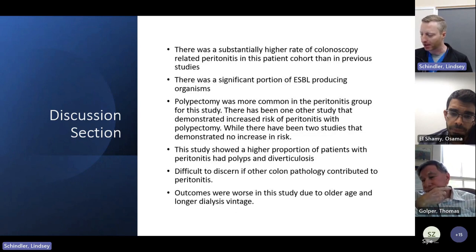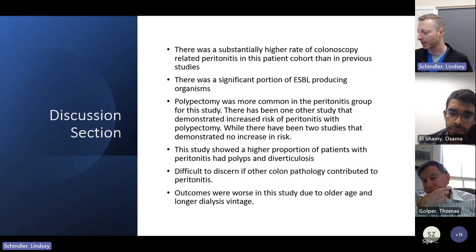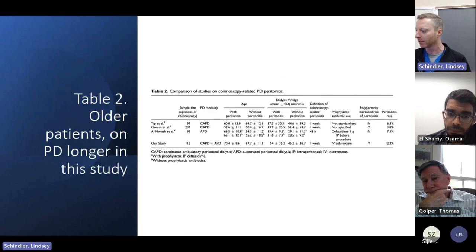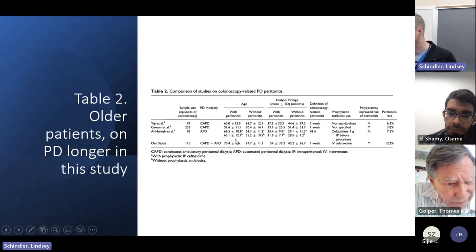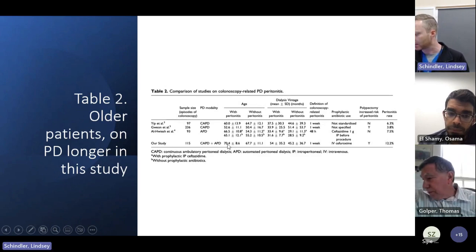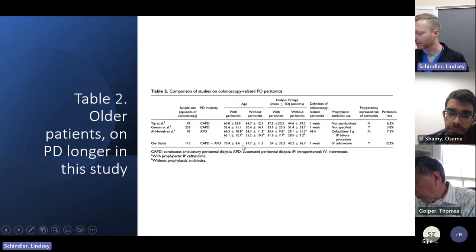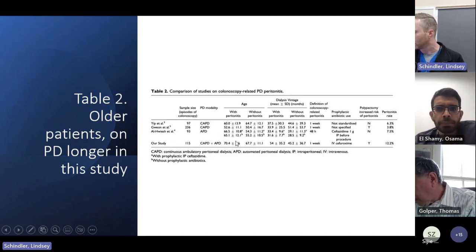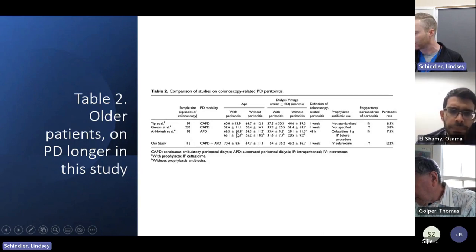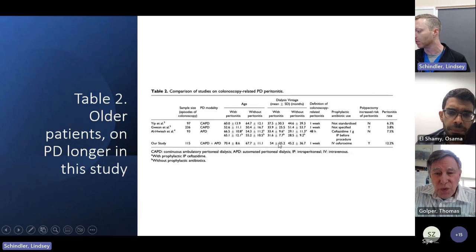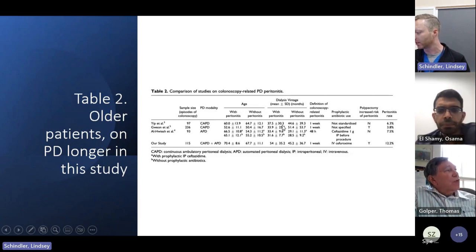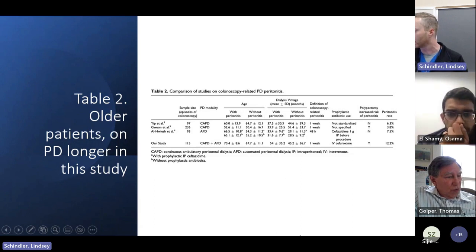The authors postulated that outcomes were worse due to a significantly older patient population and longer dialysis vintage. The peritonitis group was around 70 years of age versus 67 in the non-peritonitis group. Prior studies showed groups in their 50s and 60s. The peritonitis group in this study had been on dialysis for an average of 54 months, compared to just over 30 months in other studies.